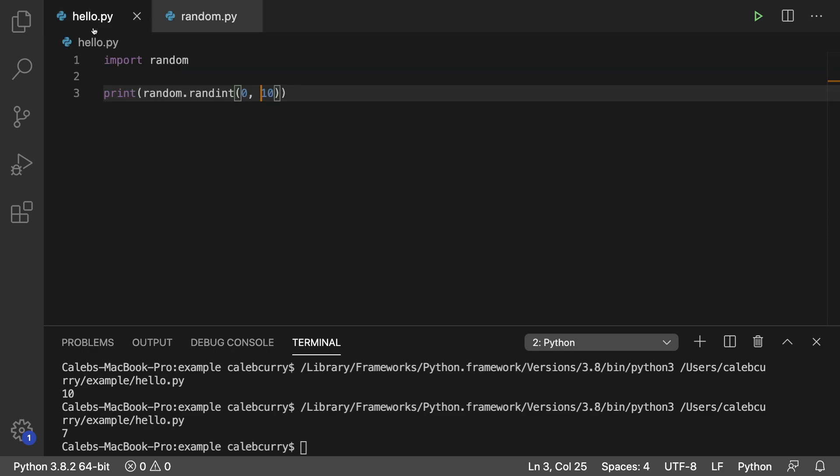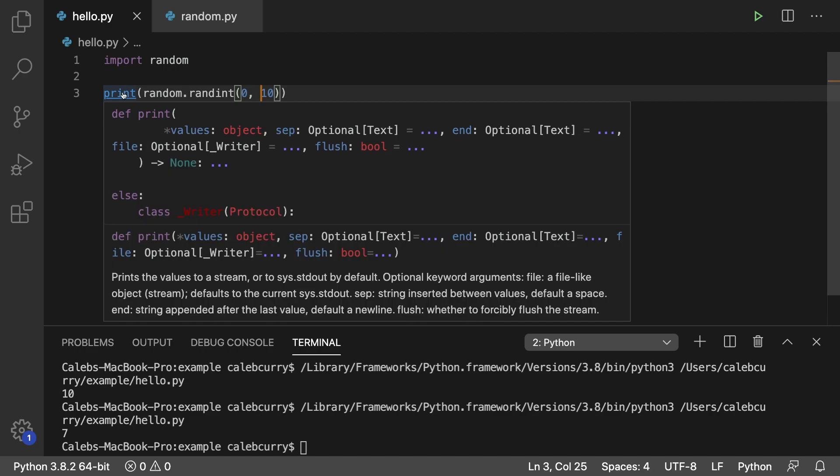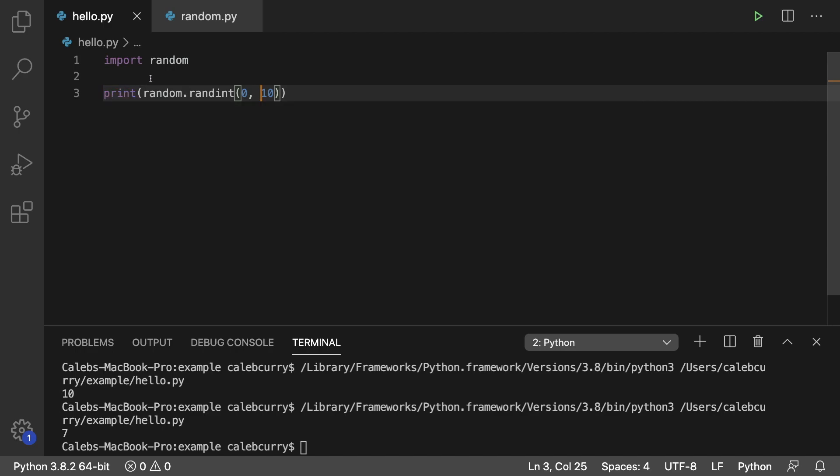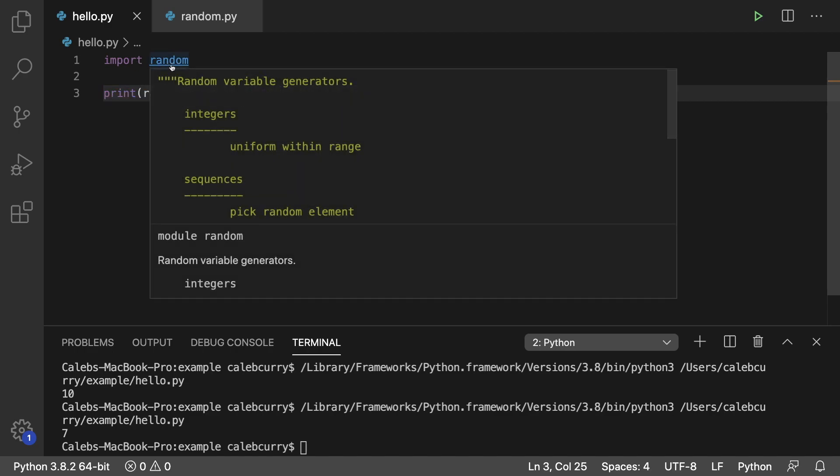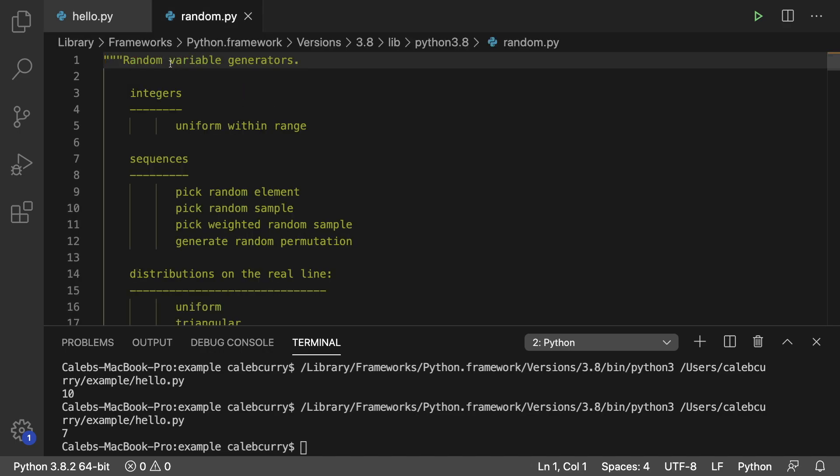Another thing you can do is if you're working with it in your code, you can hold command on Windows and you can hover over stuff and see how it works. Or you can click it to open that file. On Windows, it might be control, not entirely sure, but just push buttons until you get some pop ups and it should work.